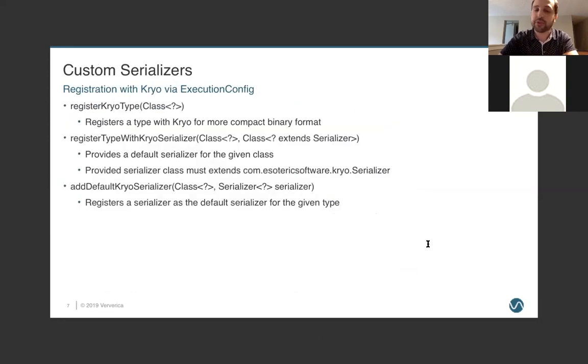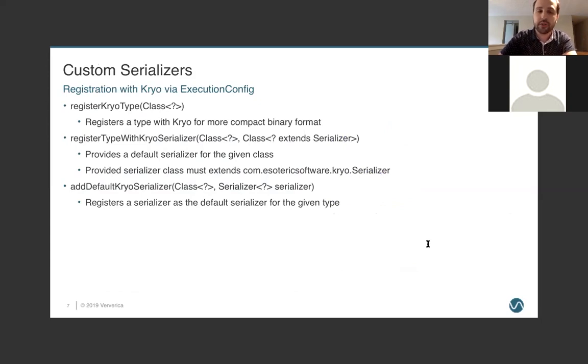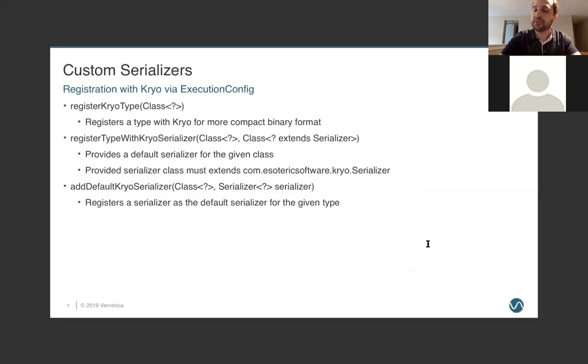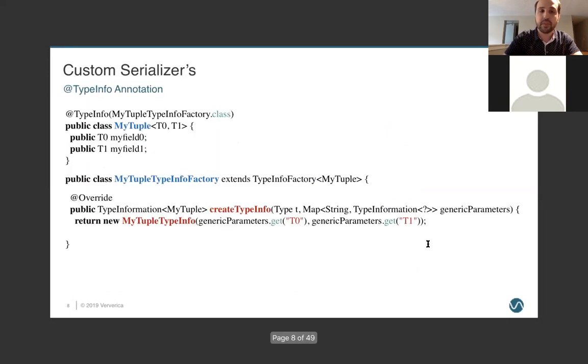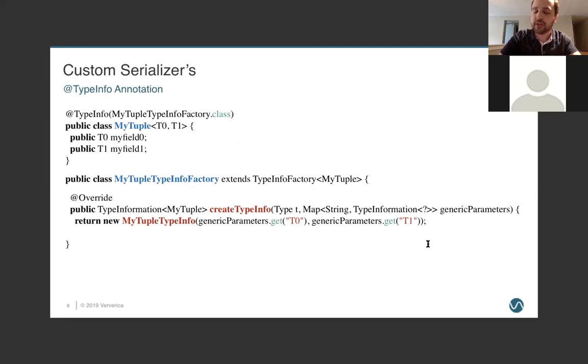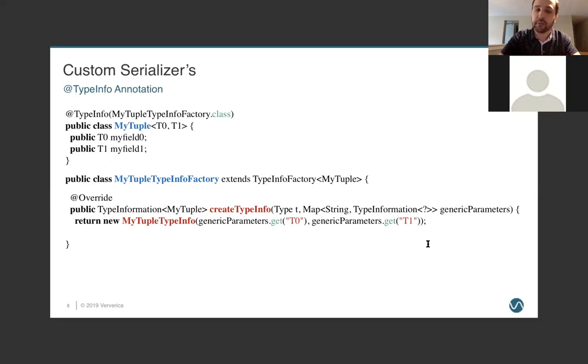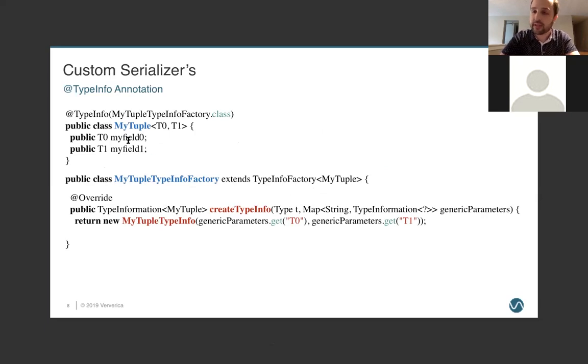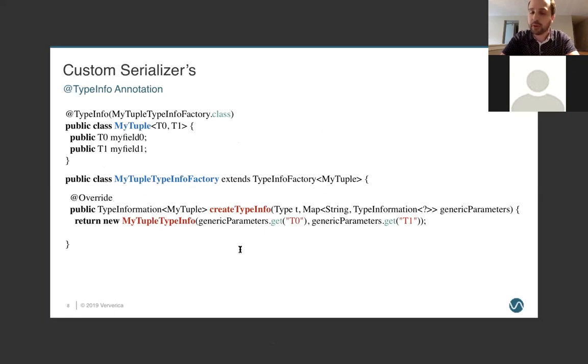If you want to register a custom serializer, so you have a custom cryo-serializer, you can do that in the execution config. And so we can specify either the class or an actual instance if you need to parameterize it in some way. And if you want to write a custom type information for your class, you can use the type information annotation so that Flink knows, oh, that's the one I'm going to use. Do not derive my own. So, even though my Tuple over here is a valid POJO class and would derive correctly with the POJO serializer, we've decided, you know what, we want to write our own. And that's okay. Flink is going to respect that.